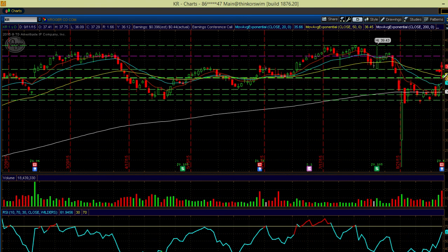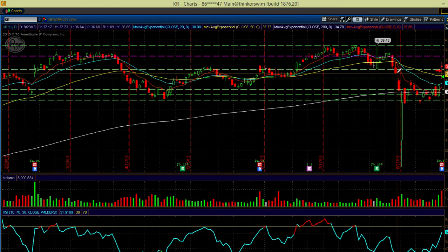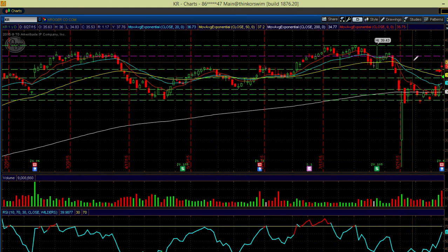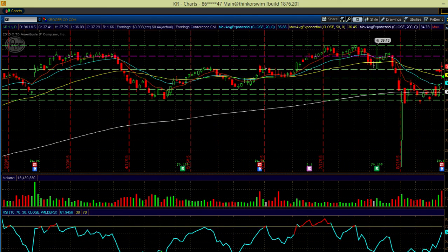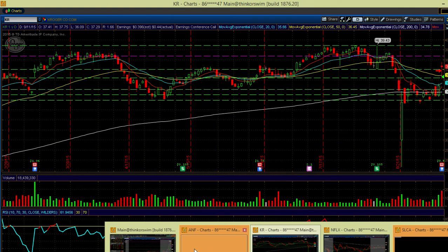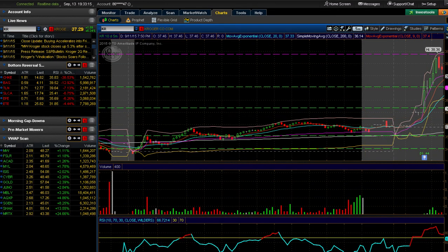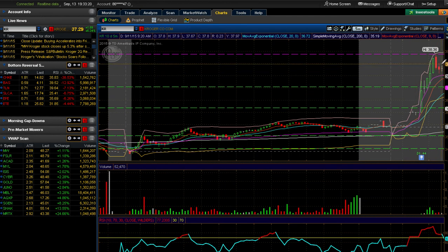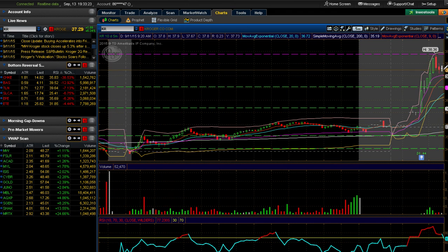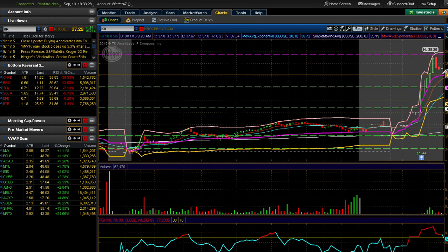Once I mapped out those levels I liked the way the daily chart looked because it was gapping up and trying to fill this gap from the gap down. I figured maybe we can make a strong move up. When I got back to this ticker, it had printed a doji candle - this is telling me there's a lot of indecision right here, which is what I wanted: consolidation on the VWAP.